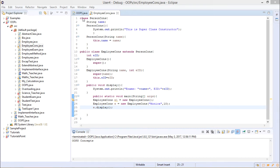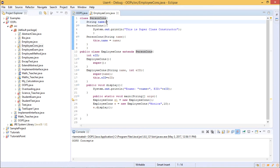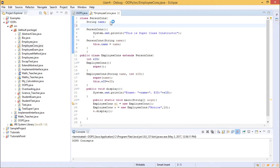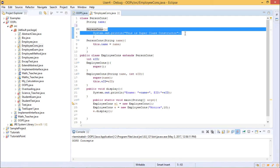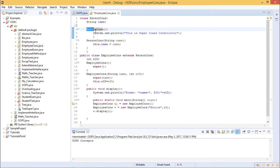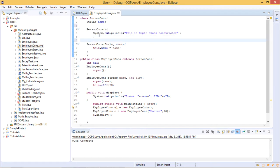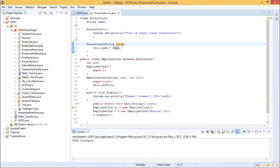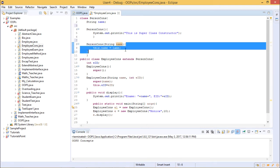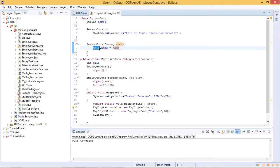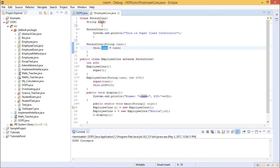In our example, the PersonConstructor class has a String variable called name. It has two constructors: an empty one that just displays 'this is superclass constructor', and a parameterized constructor that takes a String variable name. Inside the parameterized constructor we write this.name = name, where this.name is the instance variable and name is the local variable.